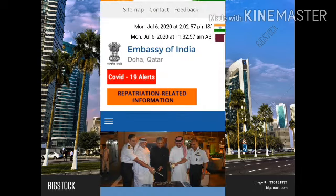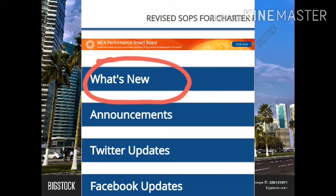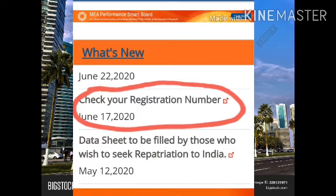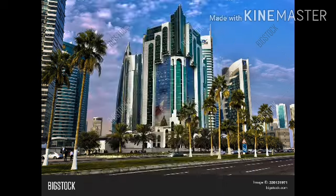We have the Indian Embassy in Qatar website. If you scroll down, there is an option to watch new updates — click on that option. If you scroll down further, there is a link to check your registration number. There is also a repatriation form — click on that form, enter your passport number, and submit.